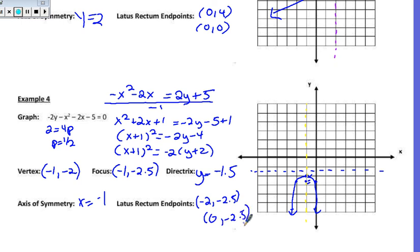And that is how we graph our parabolas using a conics method. When we continue with parabolas, we'll be looking at applications next time.